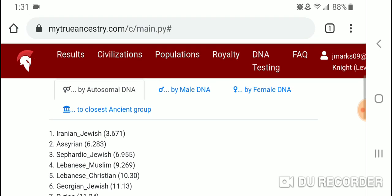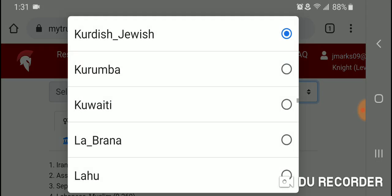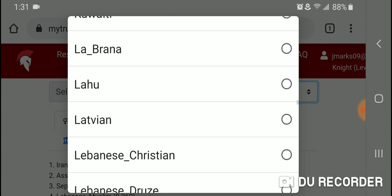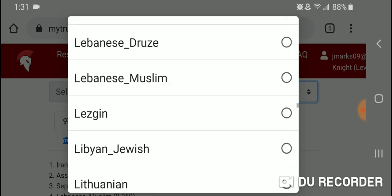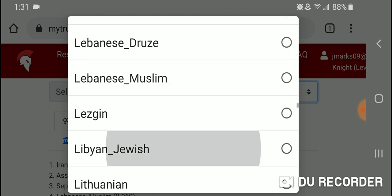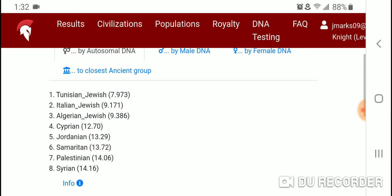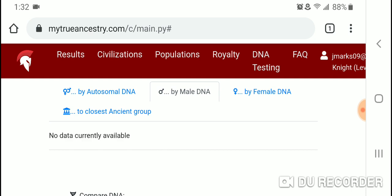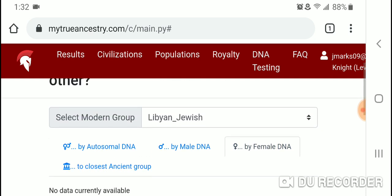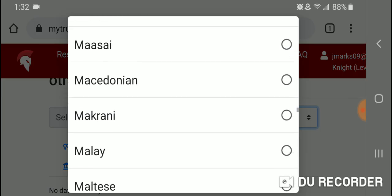Let's scroll down and take a look at Libyan Jewish by autosomal DNA. The closest population is Tunisian Jewish, followed by Italian Jewish, Algerian Jewish, Cyprian, Jordanian, Samaritan, Palestinian, and Syrian. No male or female DNA data is available.